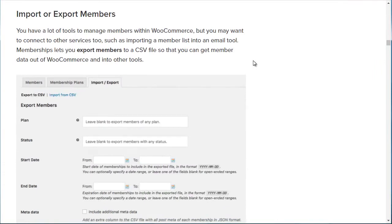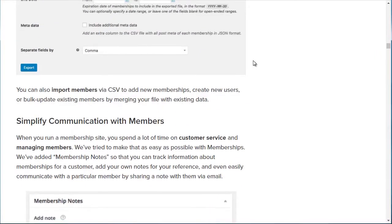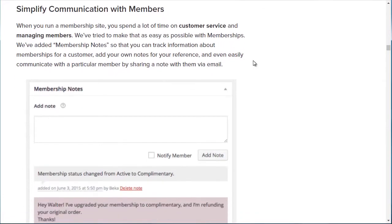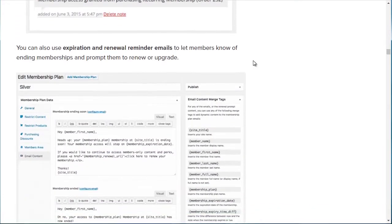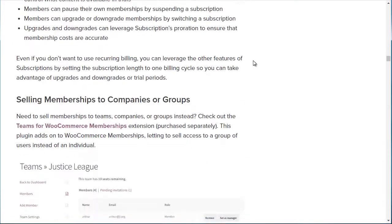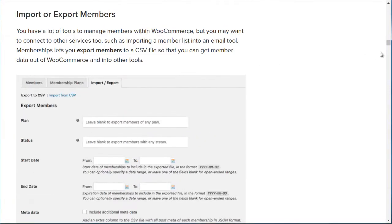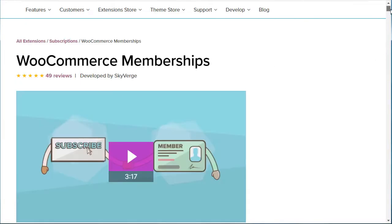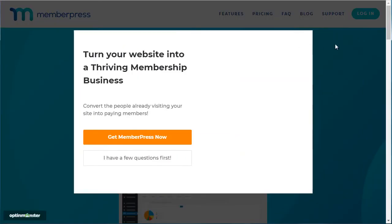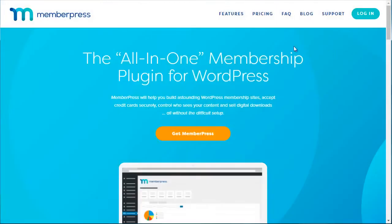As you can see, you can import or export members, which is a great feature to have. You can communicate with your members and much more. You are definitely going to need this plugin along with the free WooCommerce plugin, and we'll show you how to get all that installed.